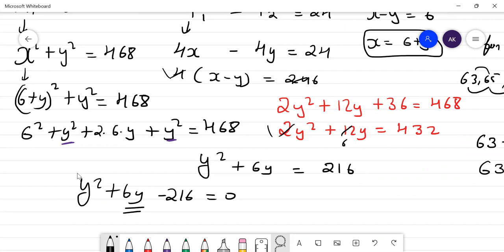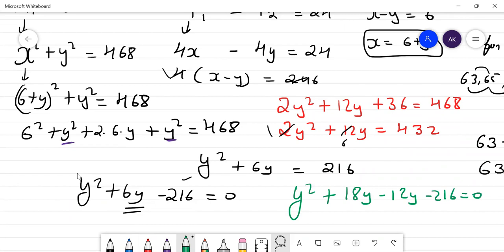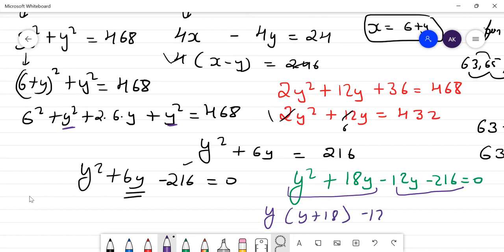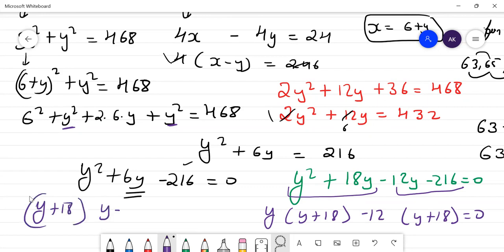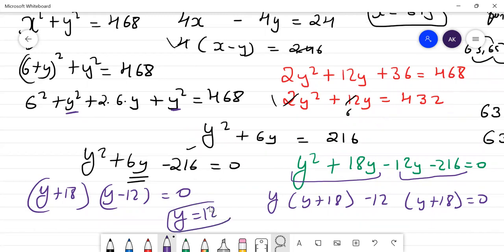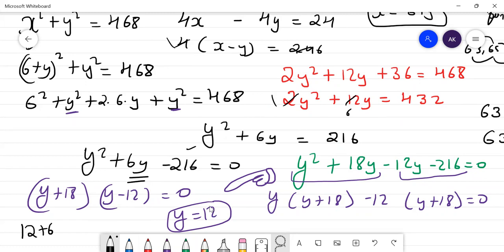So y² + 6y − 216 = 0. Factoring by splitting 6y as 18y − 12y: y² + 18y − 12y − 216 = 0, giving y(y+18) − 12(y+18) = 0, so (y+18)(y−12) = 0. Therefore y = 12. And x = y + 6 = 12 + 6 = 18. The sides of the two squares are 12 and 18.